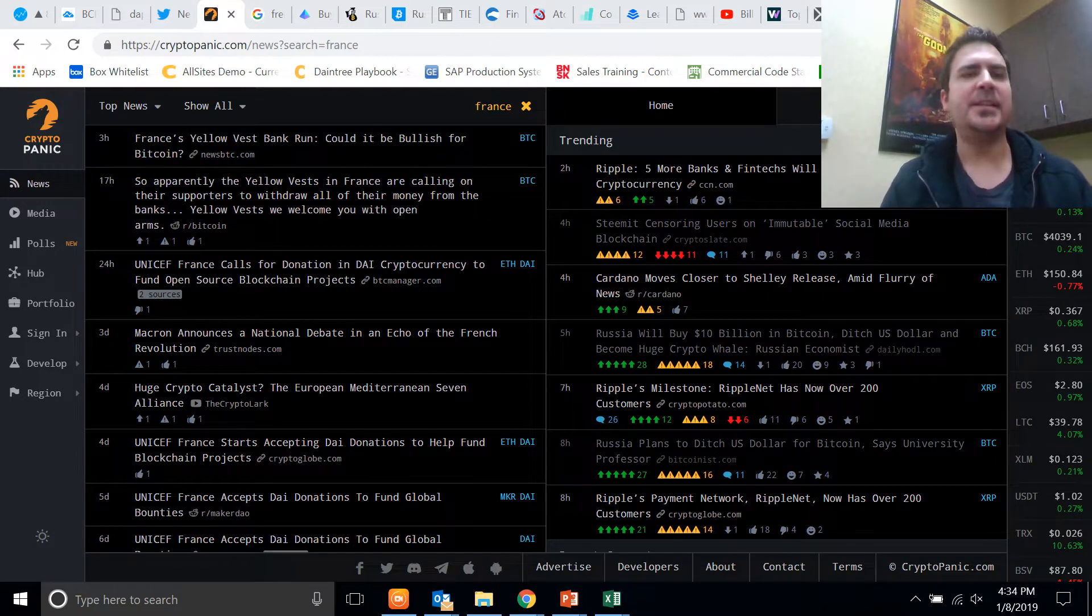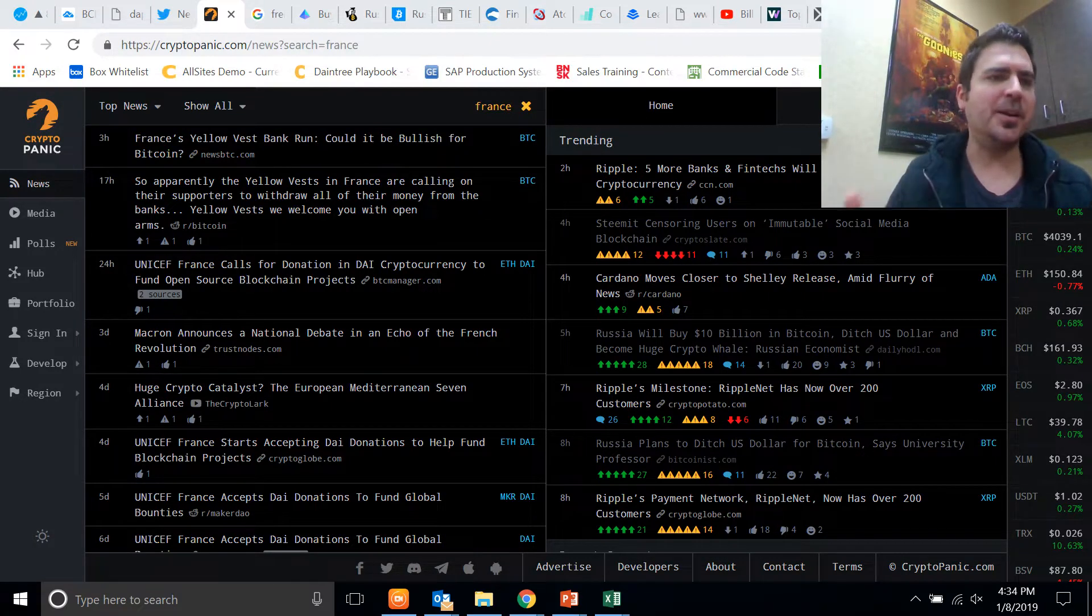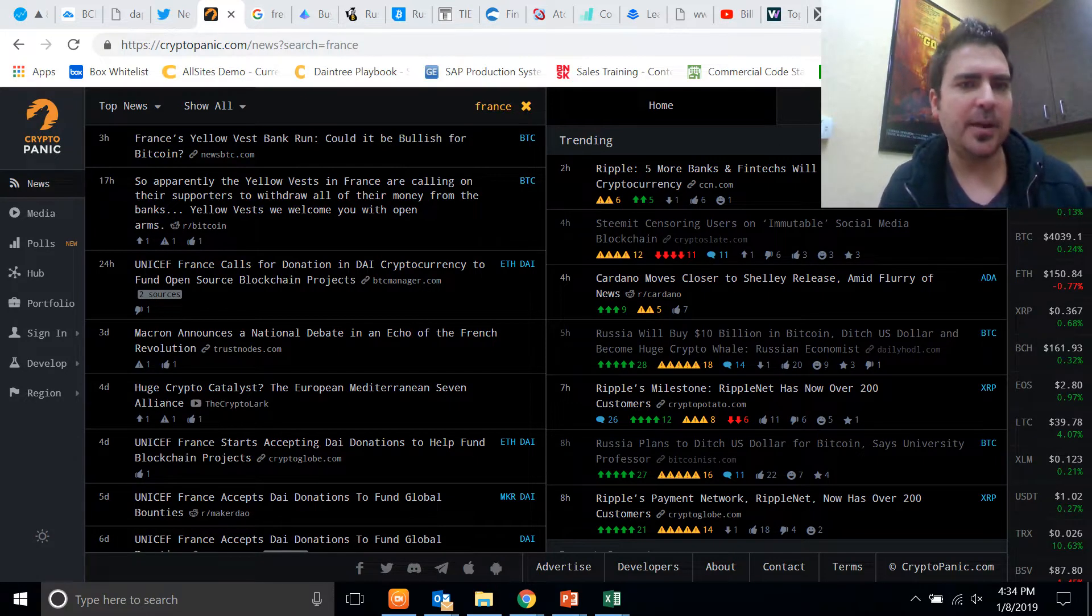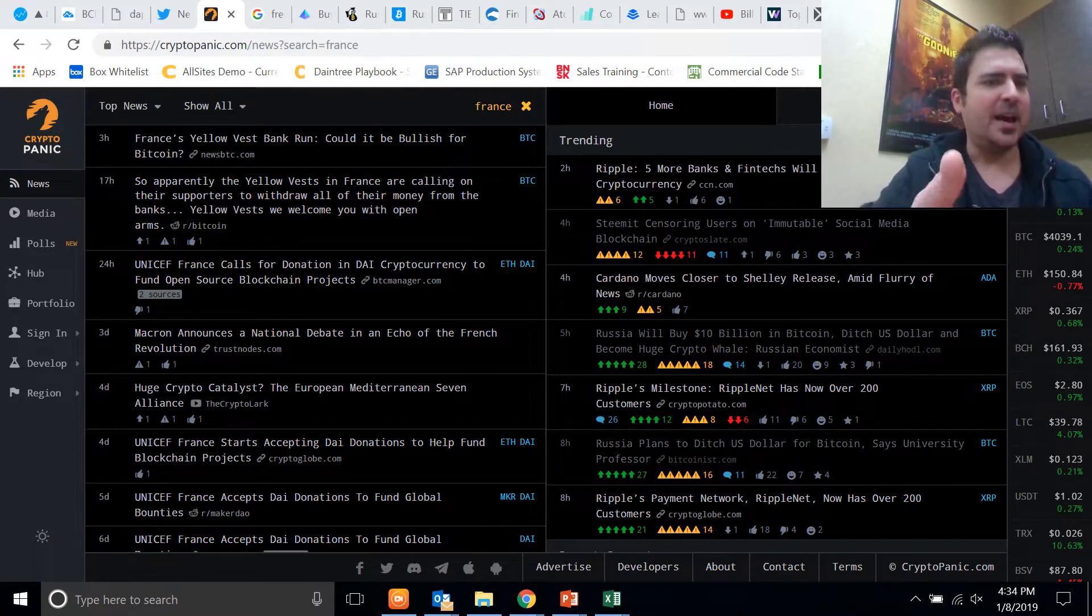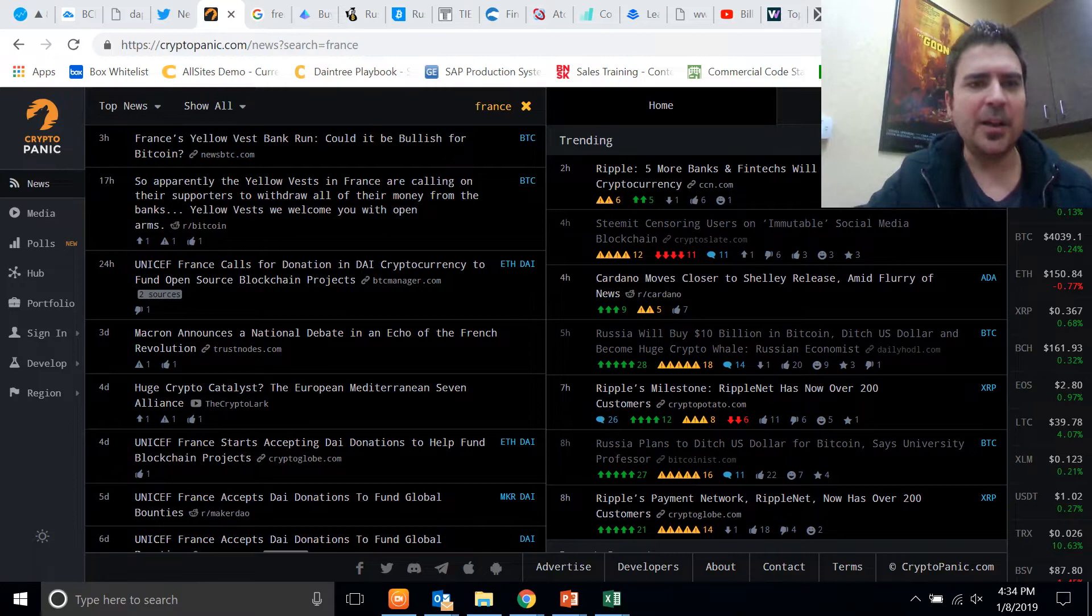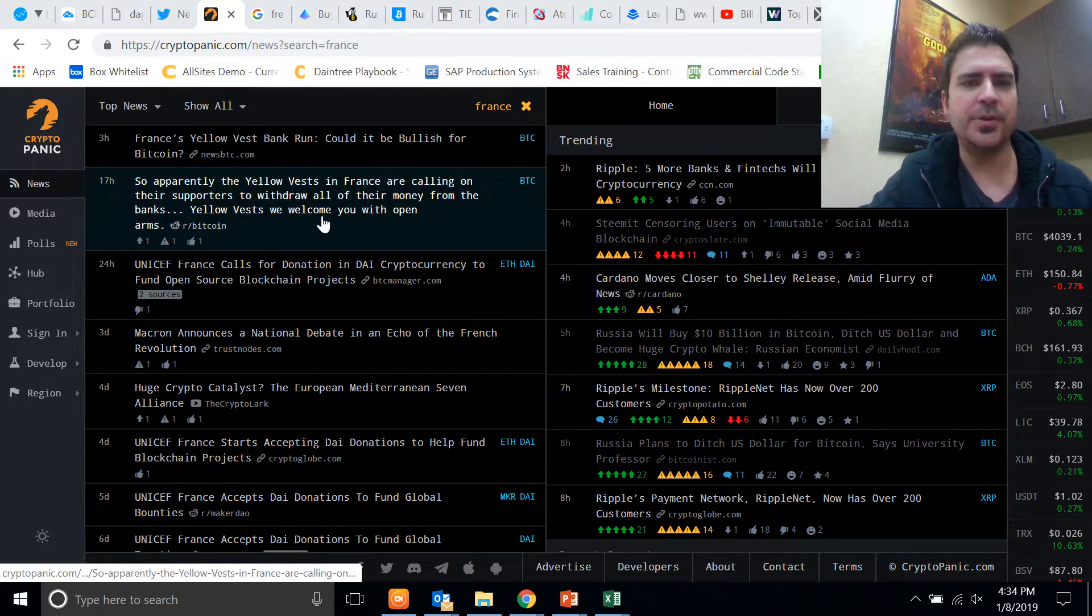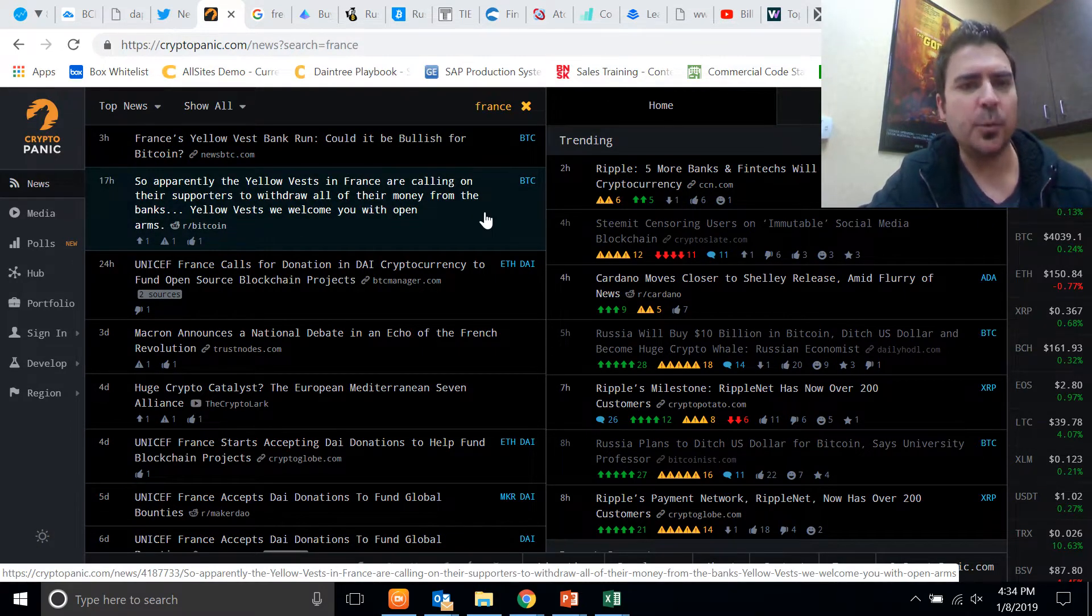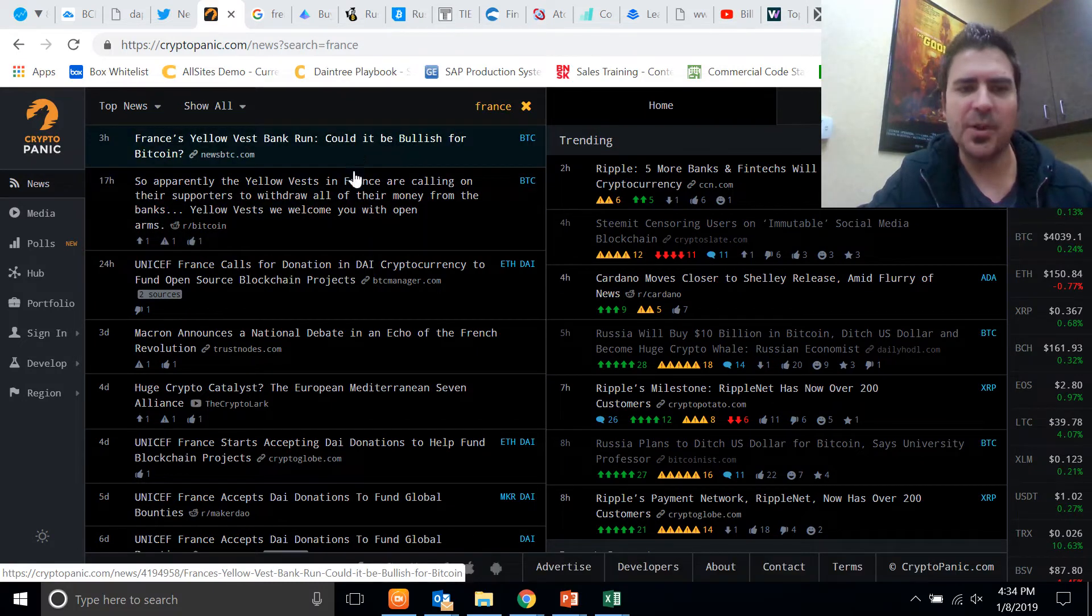I come across an article that says France's Yellow Vest Bank Run: Could It Be Bullish for Bitcoin? Apparently the Yellow Vest in France are calling on their supporters to withdraw all of their money from the banks. Yellow Vest, we welcome you with open arms.